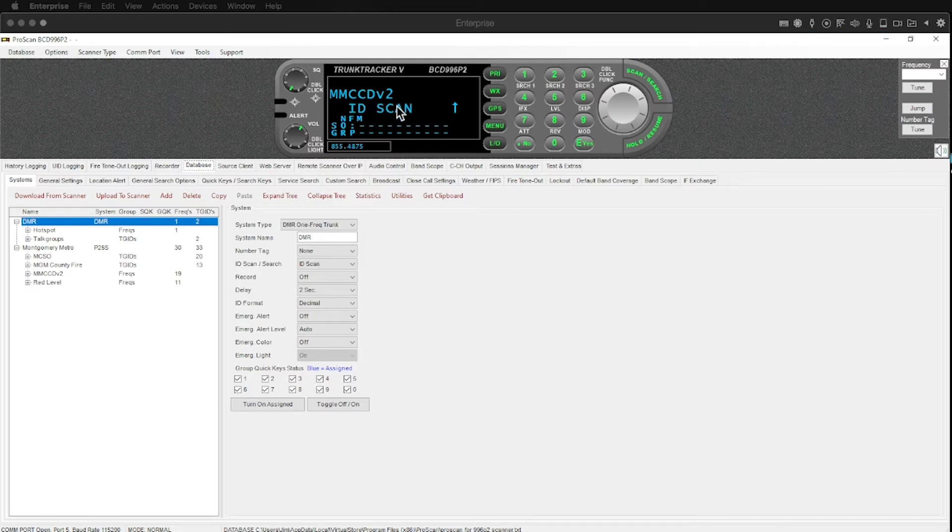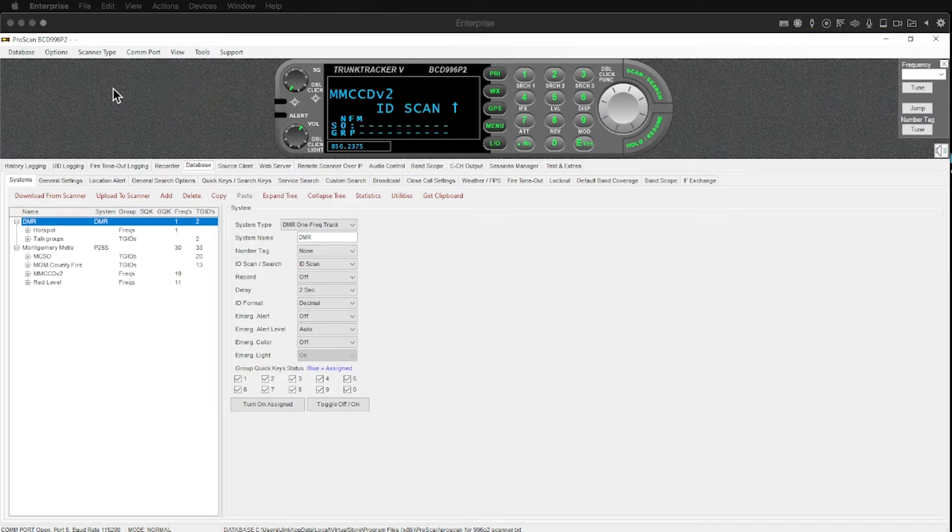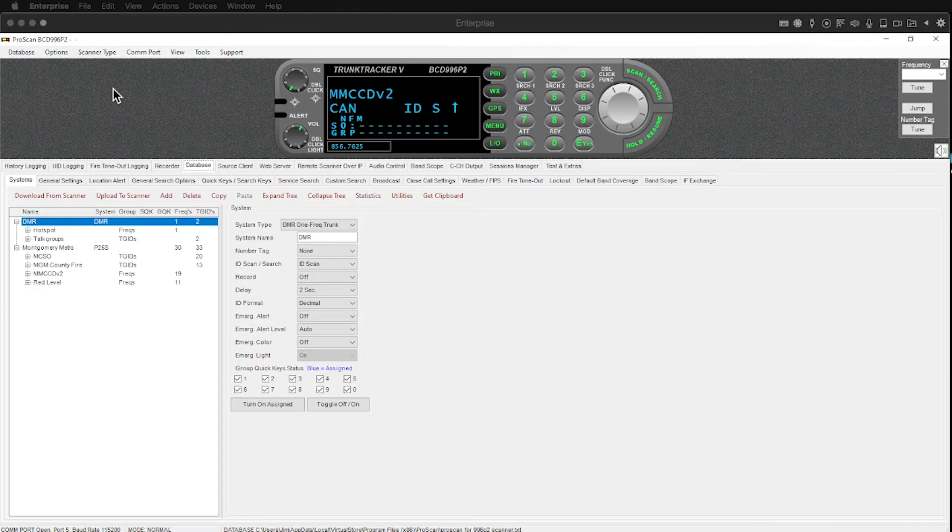We're not going to monitor a whole bunch of stuff. I don't want to do that but I do want to walk through some of the functionality of this software and I hope you guys can see that screen well enough.